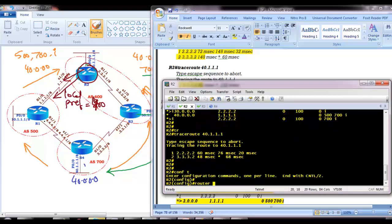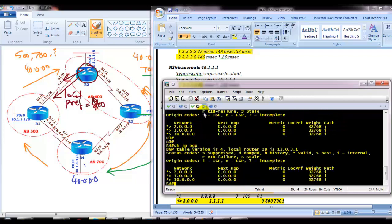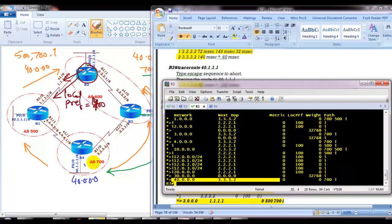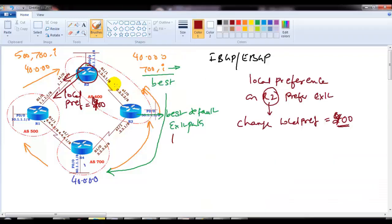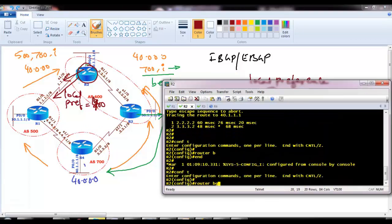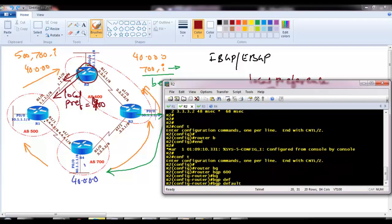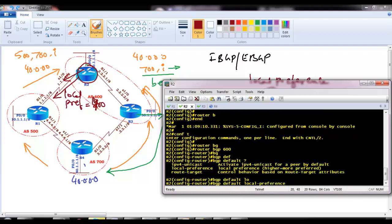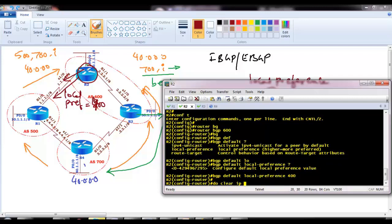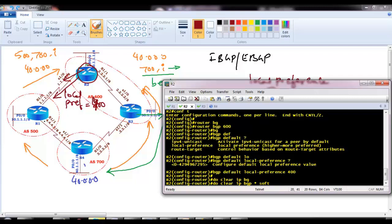Once we apply local preference on router 2, router 2 should go via router 1 and router 3 should also follow the same route — that is our requirement. Go to the border router, say router bgp 600, then use the command bgp default local preference and set it to 400. After making changes, it's recommended to clear the BGP process.